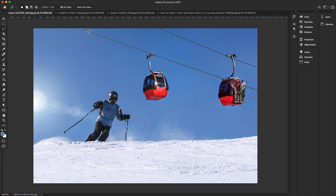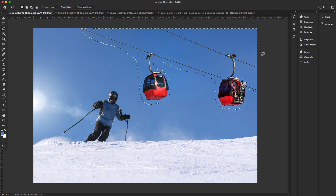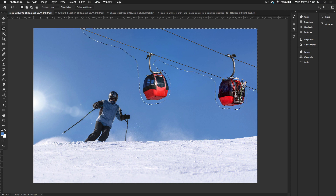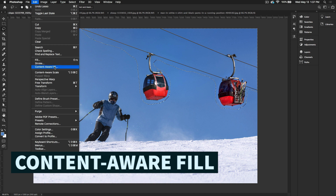I'm going to make a rough selection around the cable cars in this image. After making the rough selection, go to the Edit menu and here Content-Aware Fill is located — simply select Content-Aware Fill.